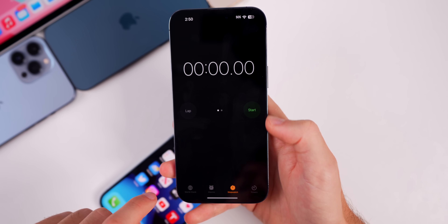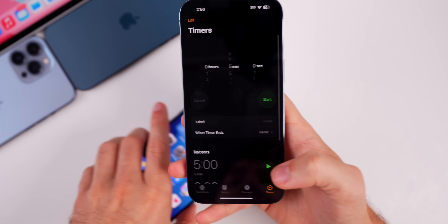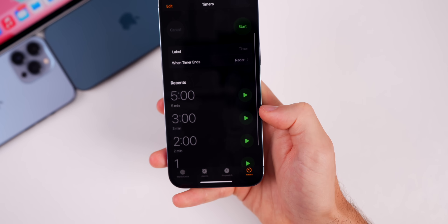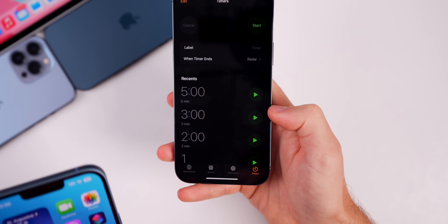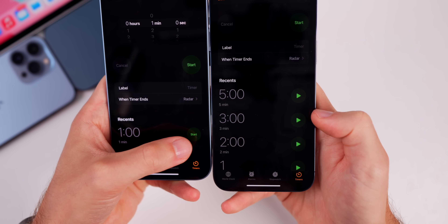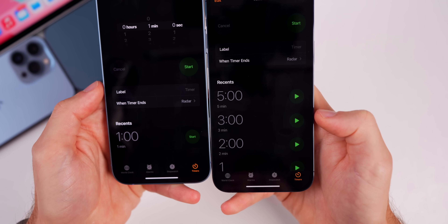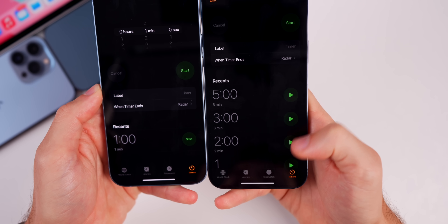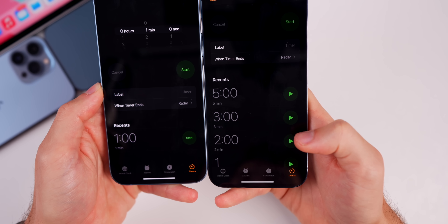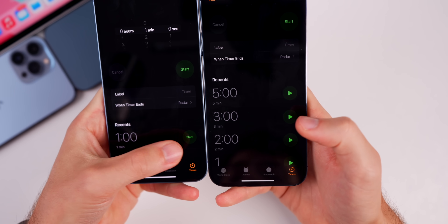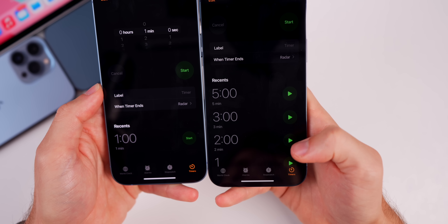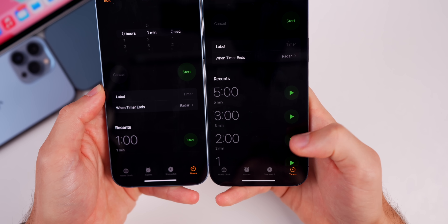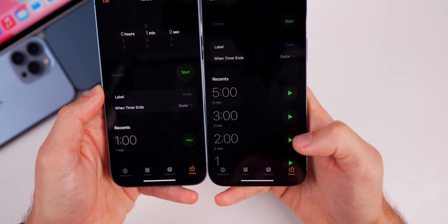In the Clock application under Timers, there's a change to the Recent section. Before, there was a green button that said 'Start,' but now in Beta 3 there are small play buttons instead of text that says Start. They're also slightly larger, which I think is a better change for the timers.